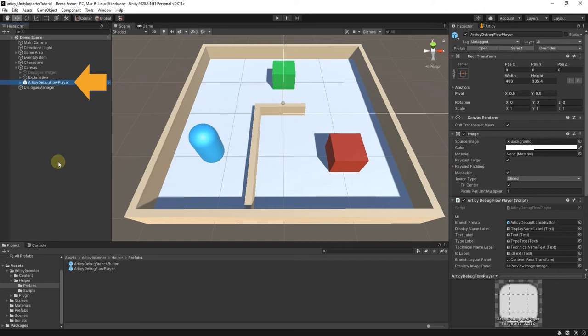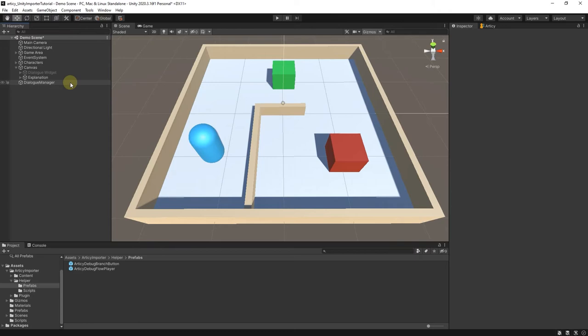First we remove the Articy Debug Flow Player game object. We do not need it anymore. Our solution will be more streamlined towards this specific use case.